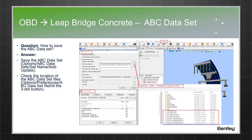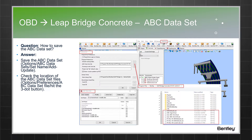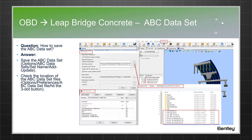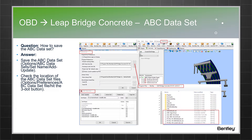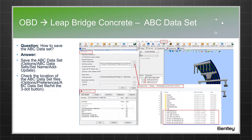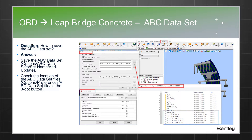Where exactly is the ABC dataset saved, what is the location, and how to save it? The user has to go to the ABC dataset dialog box or window. There, the user can give a name to it — they can save as, give a name to it, and click on Add and Update.